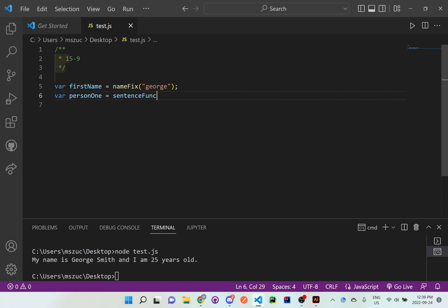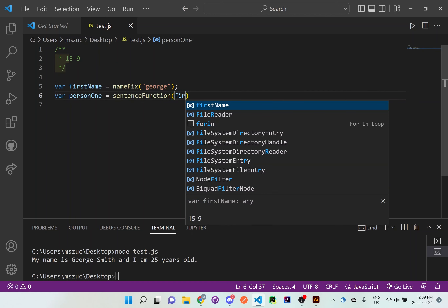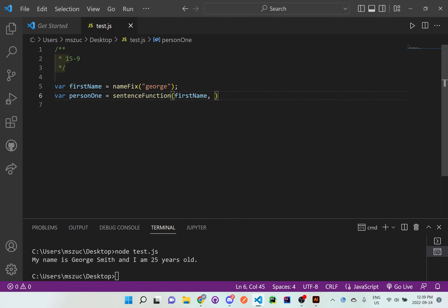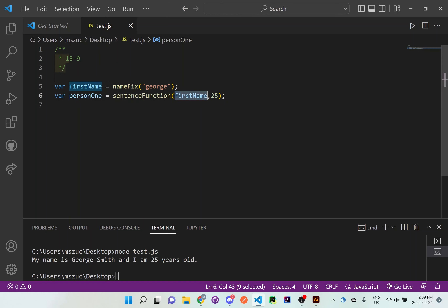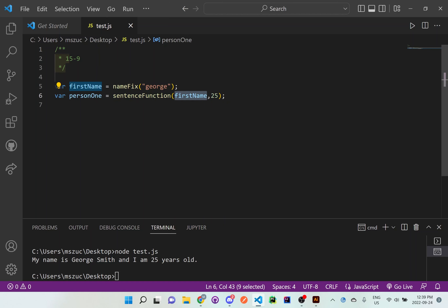We're passing in firstName — which we already have defined above — then a comma and the age which is 25. We're reusing the values already given to us so we don't have to type 'george' again. We just pass the firstName from there into the next function.